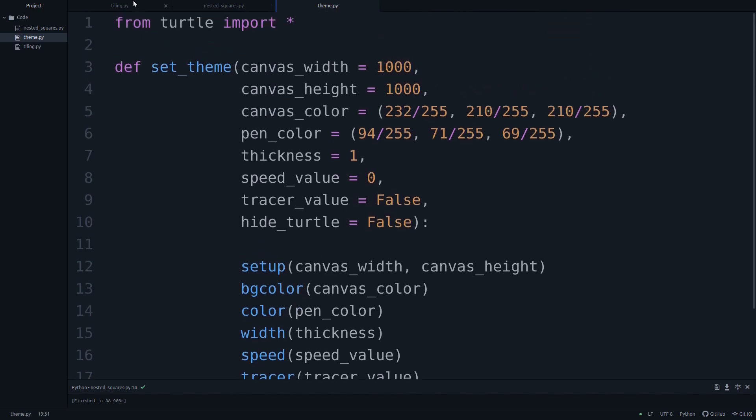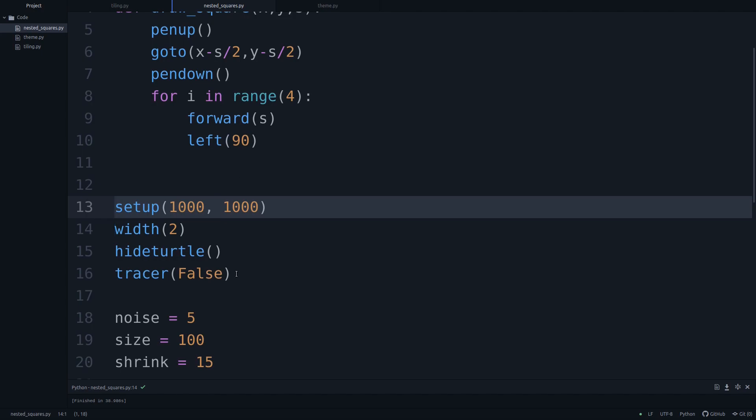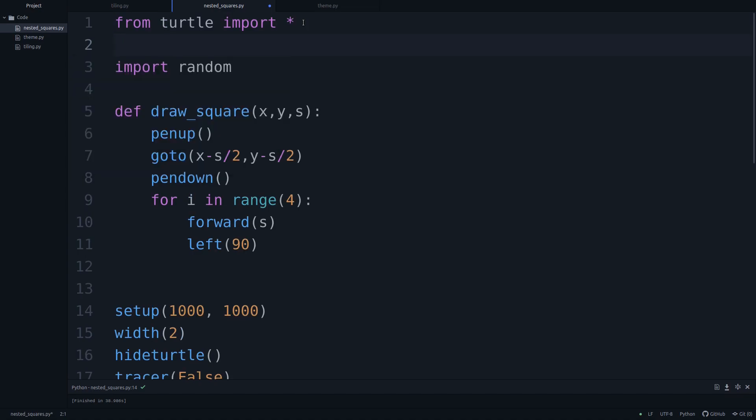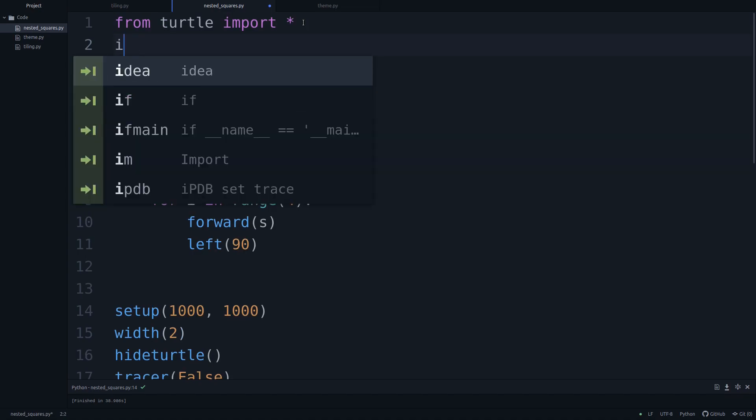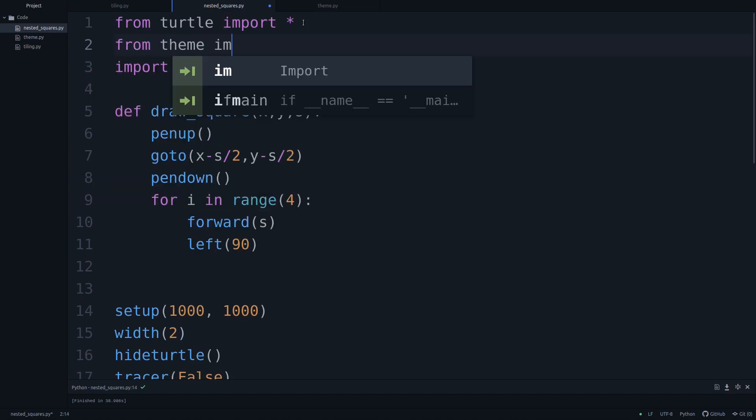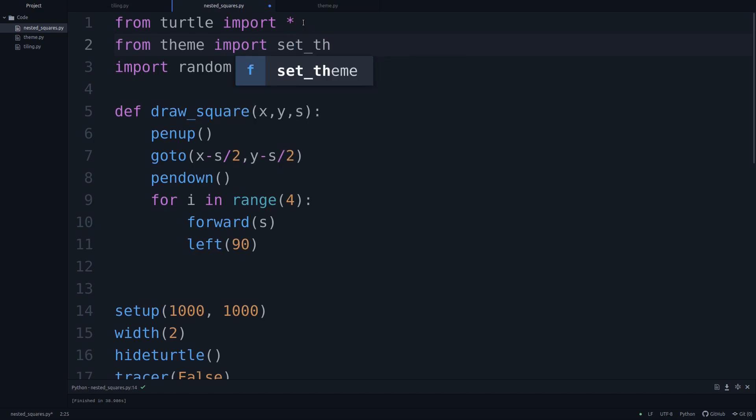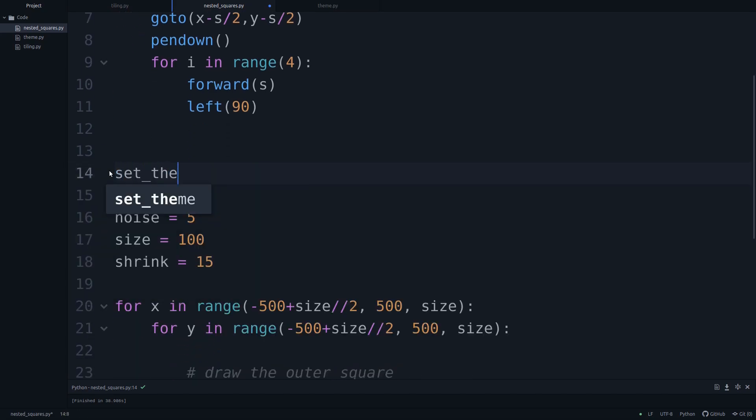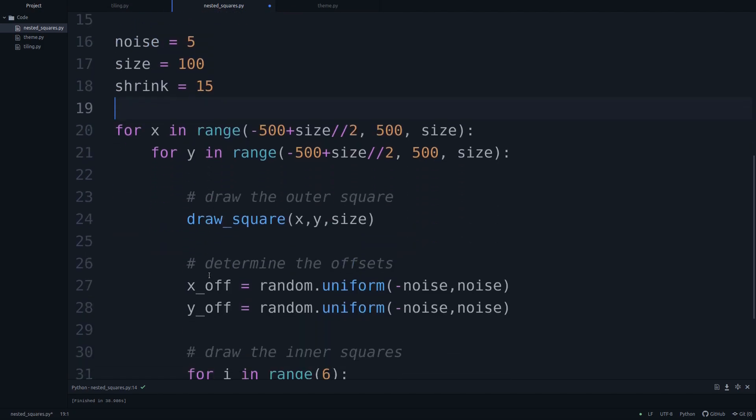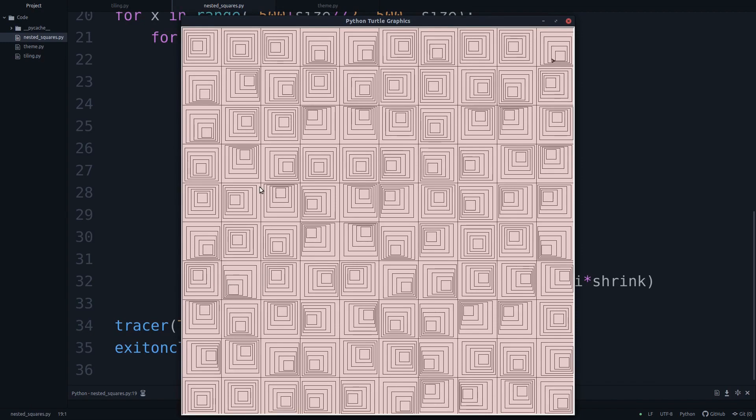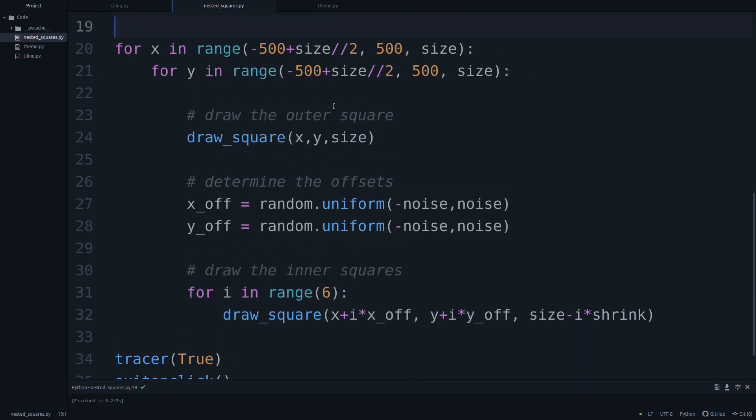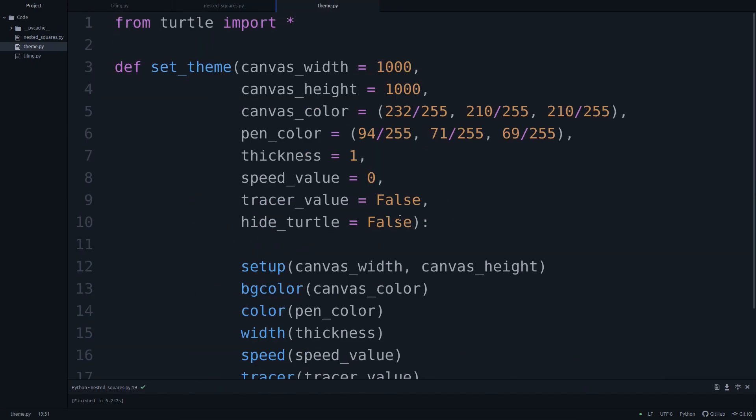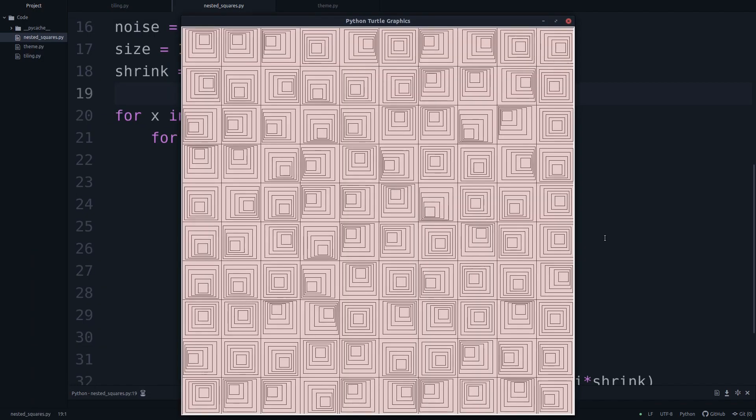All right, let's save this, go into our nested squares function. And let's import this. So from theme, import set_theme. And now up here, we'll just say set_theme. Let's see whether that works. I'm gonna run this. And there we go. Unfortunately, there's still this little turtle thing. Why is that the case? Hide turtle should be true. Obvious mistake. So let's go back into our nested squares. And there we go. Now this is the image. And now we can just change any of these parameters.